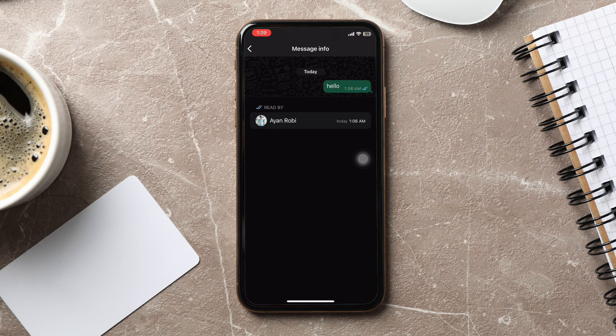So, by following these steps, you can easily check who read a message in a WhatsApp group. Thank you for watching. Please leave a like if this tutorial helped you, or leave a comment below if you have any questions related to the video.